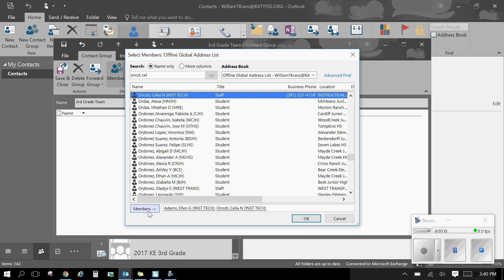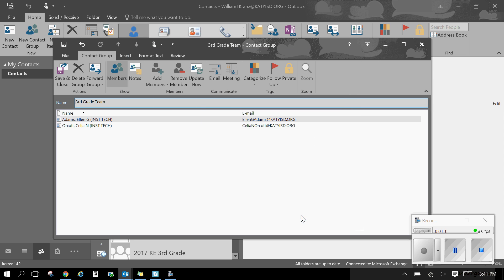Once I have added all the members that I want on my group, I click OK. And you'll notice that they show up here.